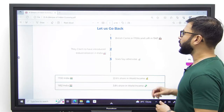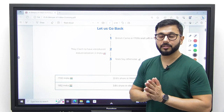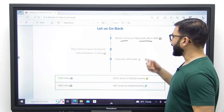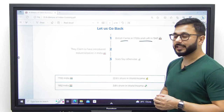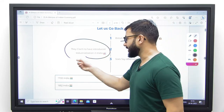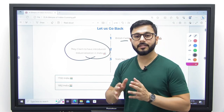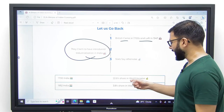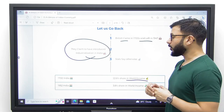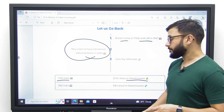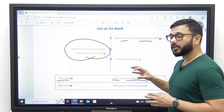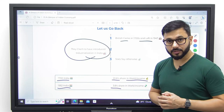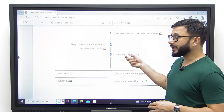Let us go back a little and understand what exactly happened in India before 1947 that laid a very weak foundation for low growth rate between 1947 and 1991. The British came to India in 1707 and left in 1947. They claim to have introduced industrialization in India, but they actually de-industrialized India instead. In 1700, India had a 22.6% share in total world income, whereas in 1952, immediately after independence, that share dropped to a mere 3.8%.